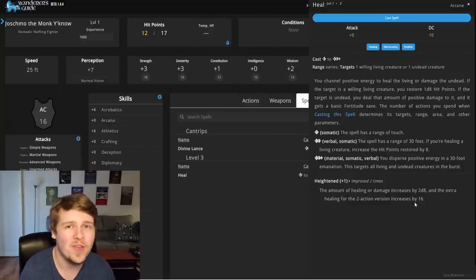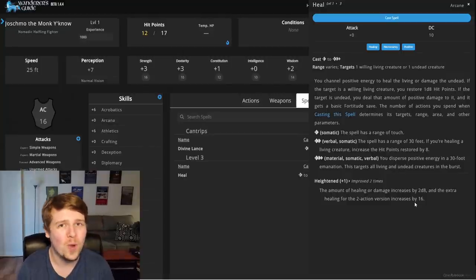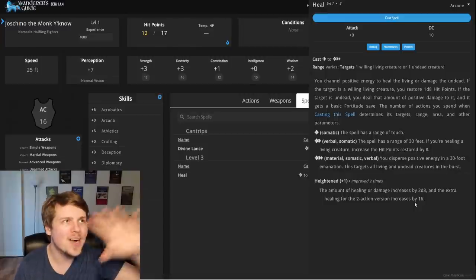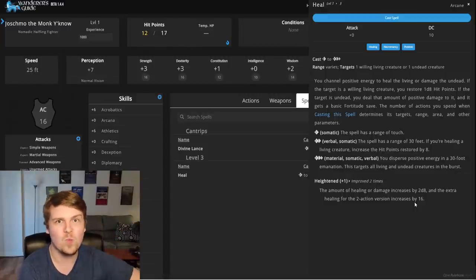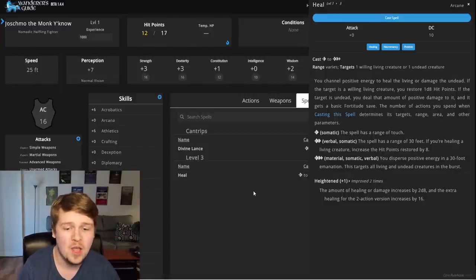I see. The heightened, the heightened section does not appear on a spell. However, if you are the correct level, it will appear and tell you how many times it has been heightened. You can see here on heal, it has been heightened twice. So it increases it by 2d8, and the 2 action increases by 16. I do like how it puts it all there. So if it's been heightened twice, it shows you how much it's been increased. It doesn't say, you know, add 1d8 twice. It says, add 2d8.